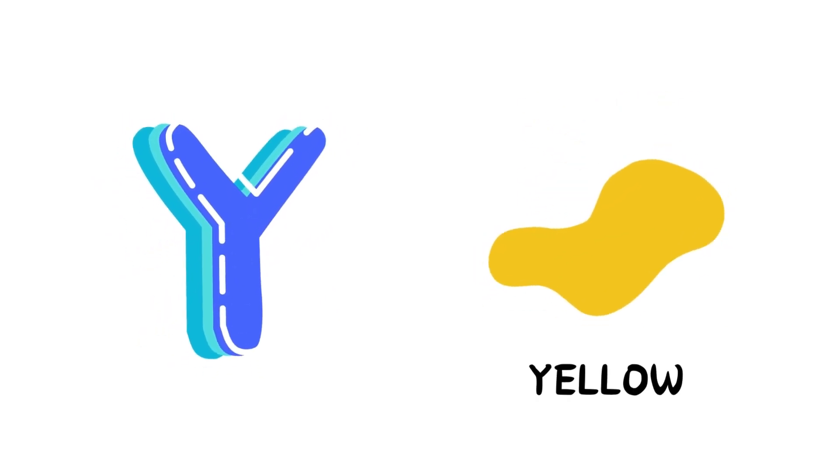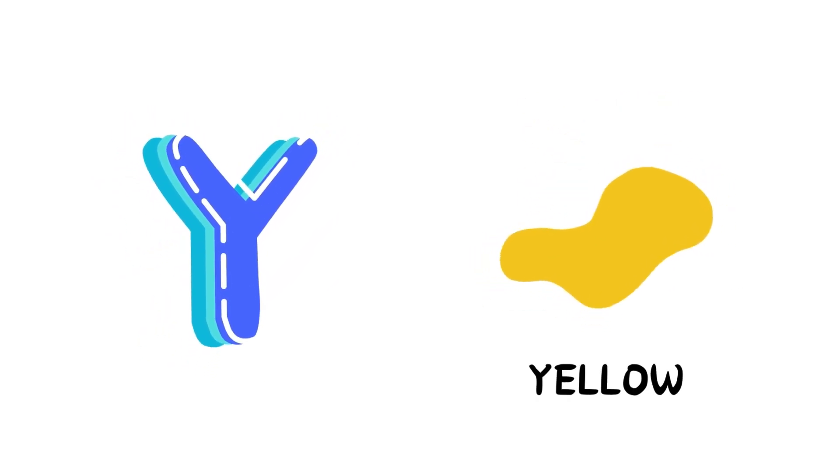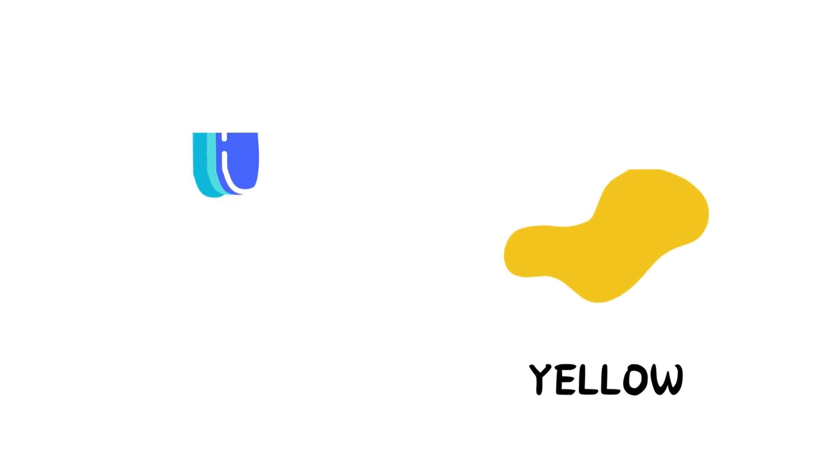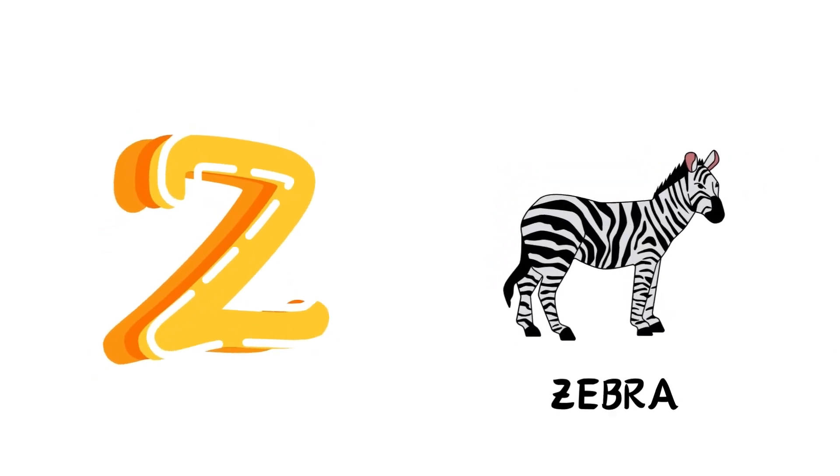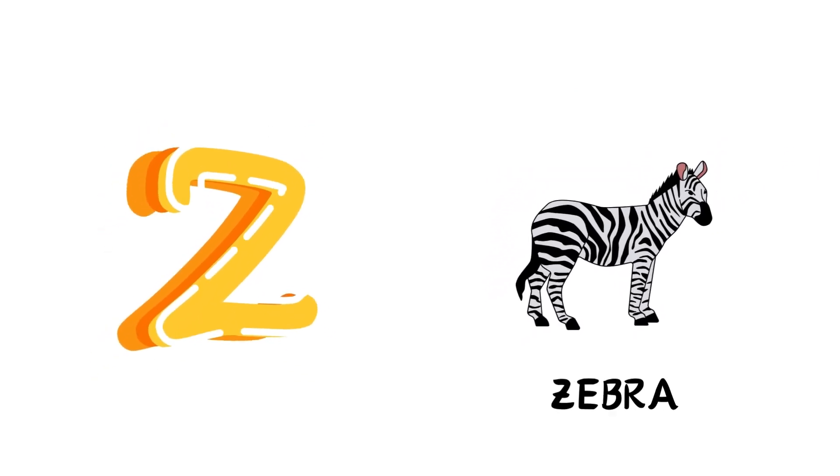Y is for Yellow, Y-Y-Yellow. Z is for Zebra, Z-Z-Zebra.